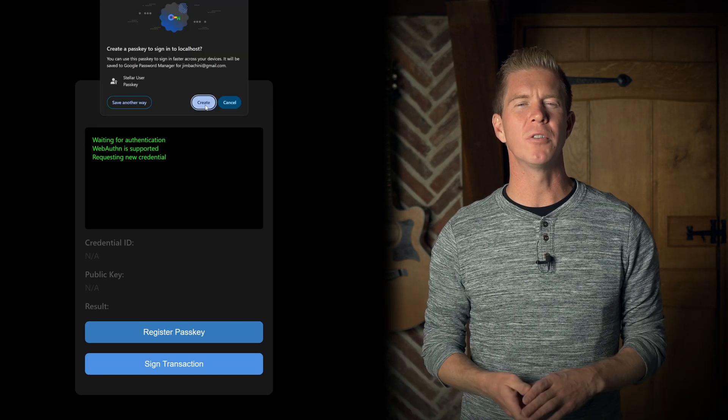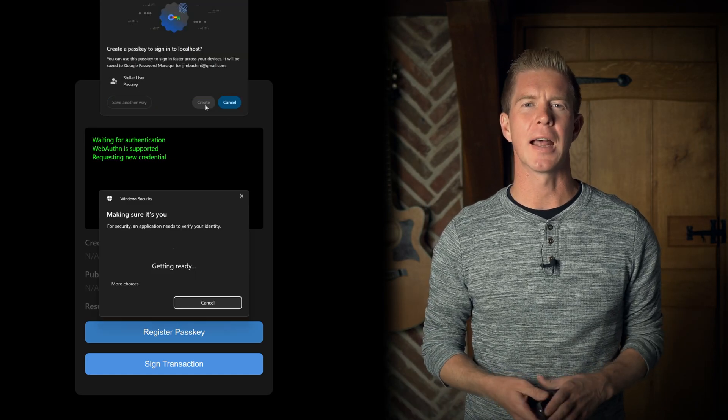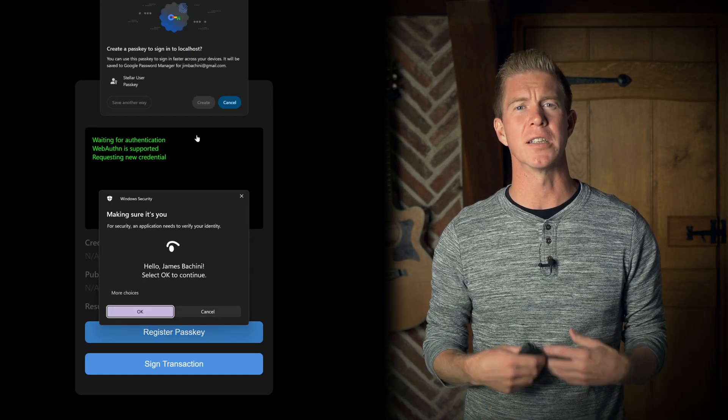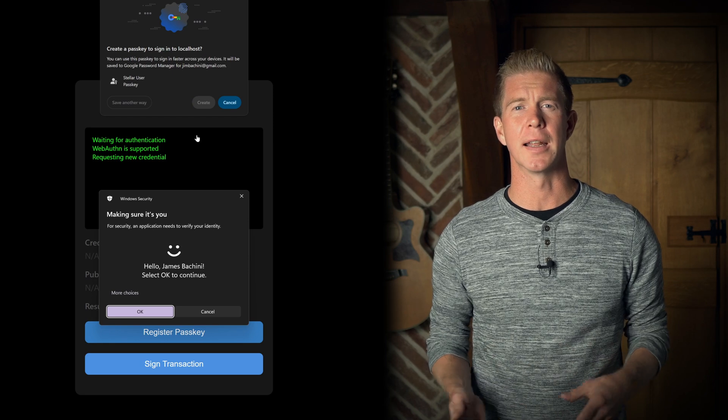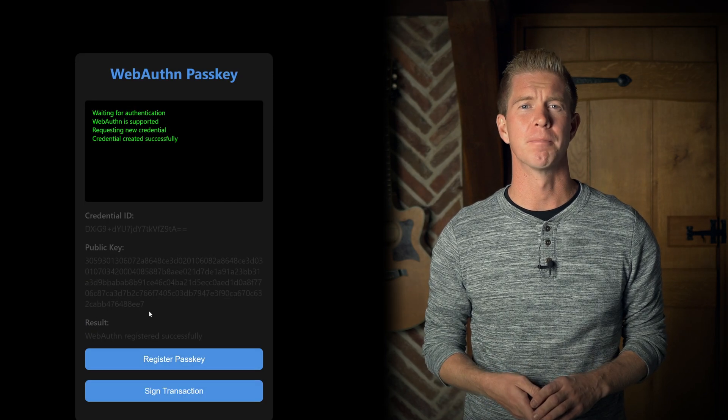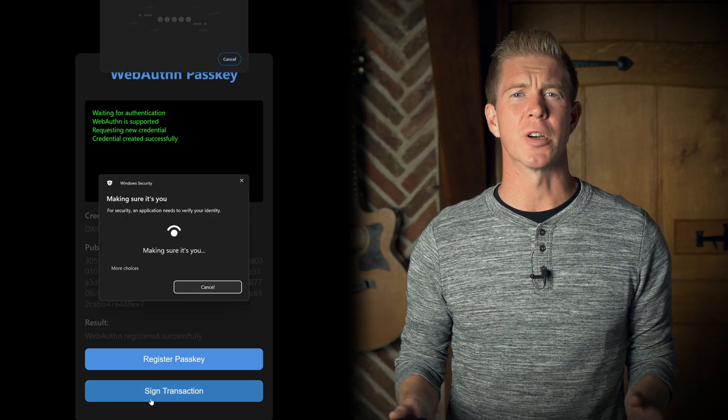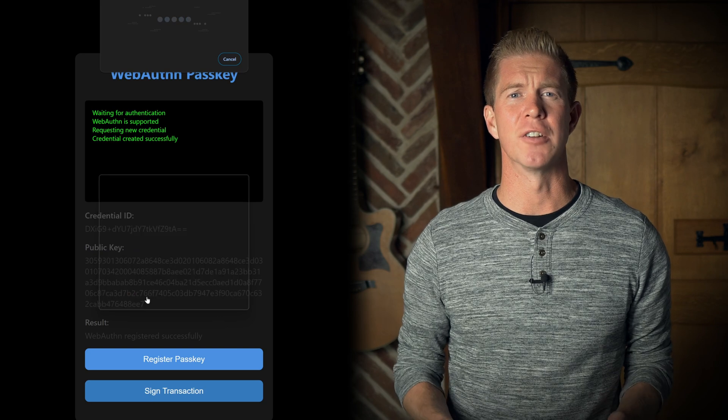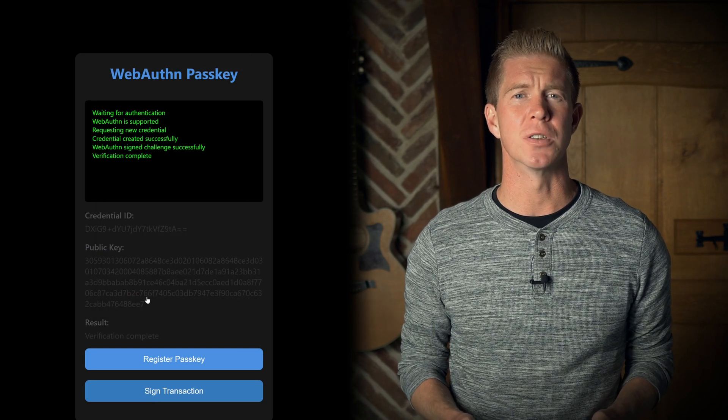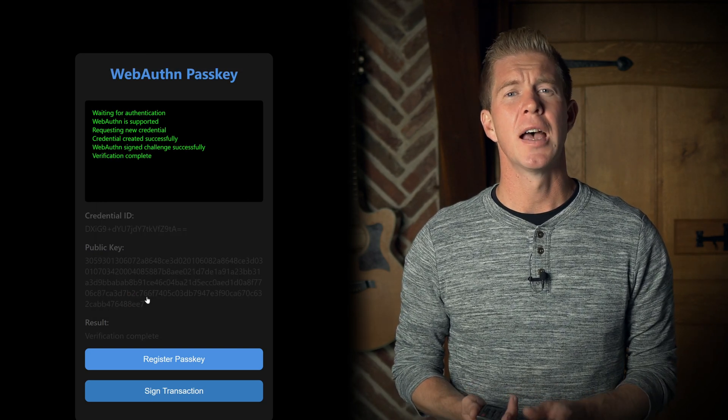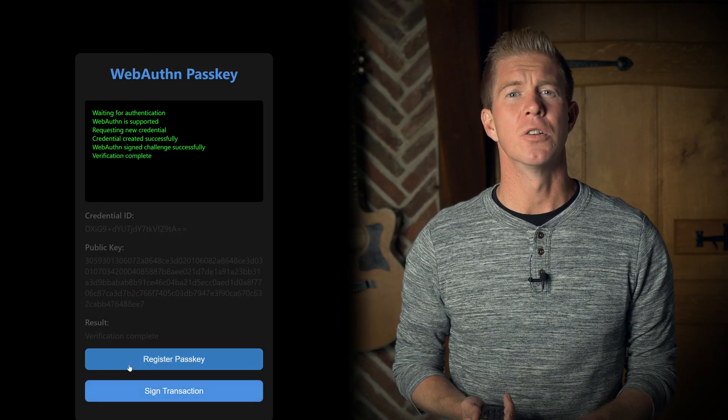In this video we're looking at WebAuthn passkeys and how you can use Soroban contracts to create smart wallets on the Stellar network. This enables web3 developers to create seamless user experiences on their decentralized applications, including passwordless and walletless authentication.